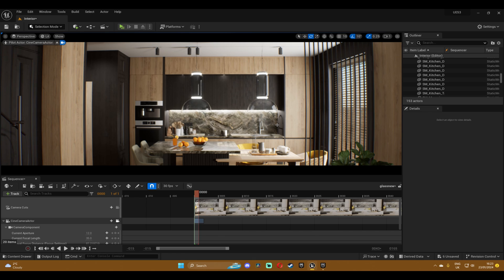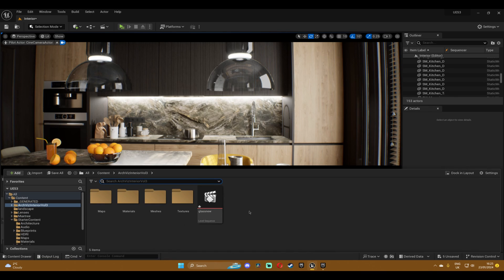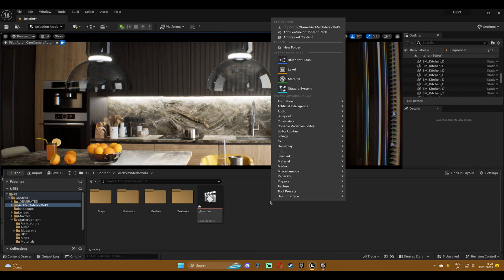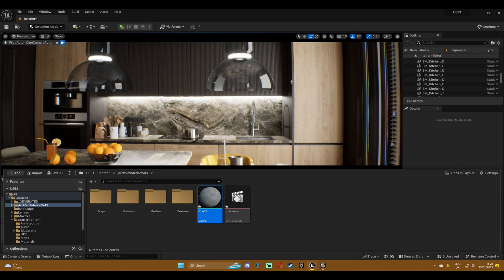Now let me just show you how to do it. First things first, open your content browser and right click and create a material. Rename it glass or however you want, and then double click to open the material editor.